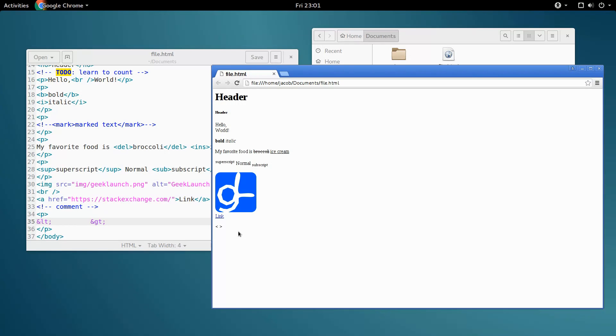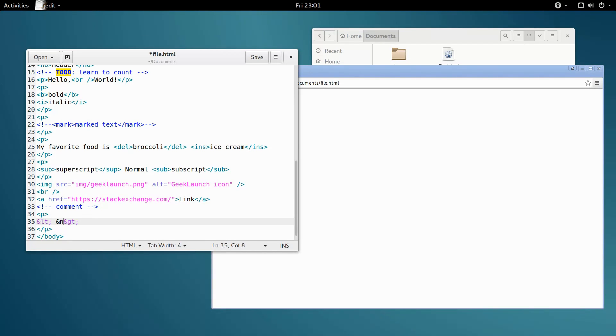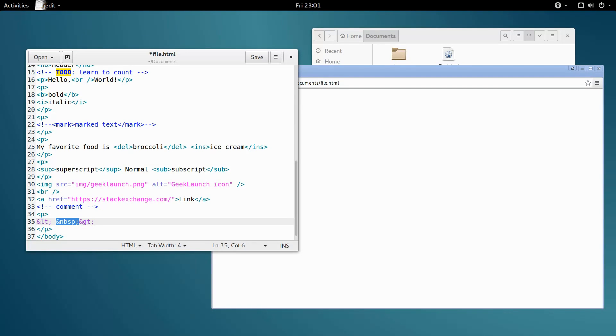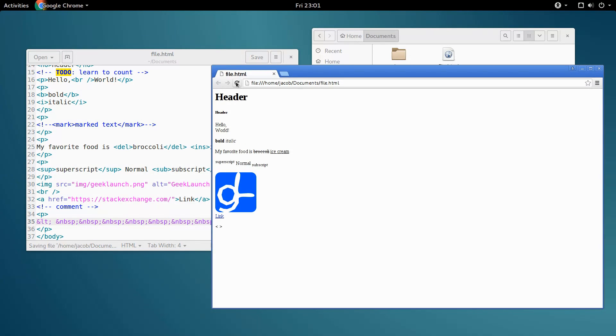So what is this character entity? Well, if we get rid of this real quick, the character entity is an ampersand, of course, and then nbsp for non-breaking space, and then a semicolon. Now, if I copy and paste this a whole bunch of times in here, instead of them all getting condensed down, we have a bunch of spaces.